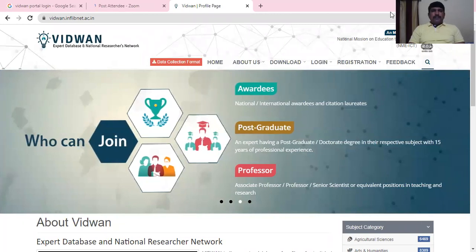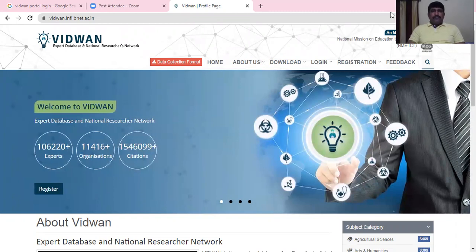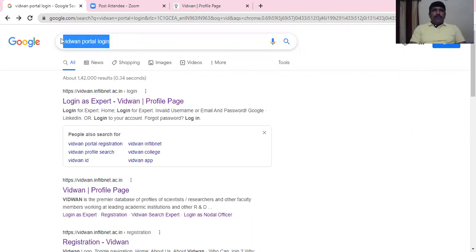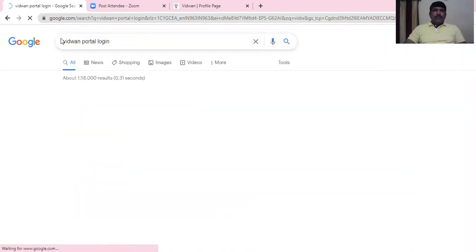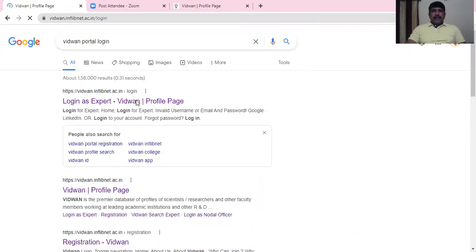Hello everyone. In this video we will learn how to register and how to login in the With One portal. To do this, open the Google window and type 'With One portal login', then click on 'Login as Expert'.